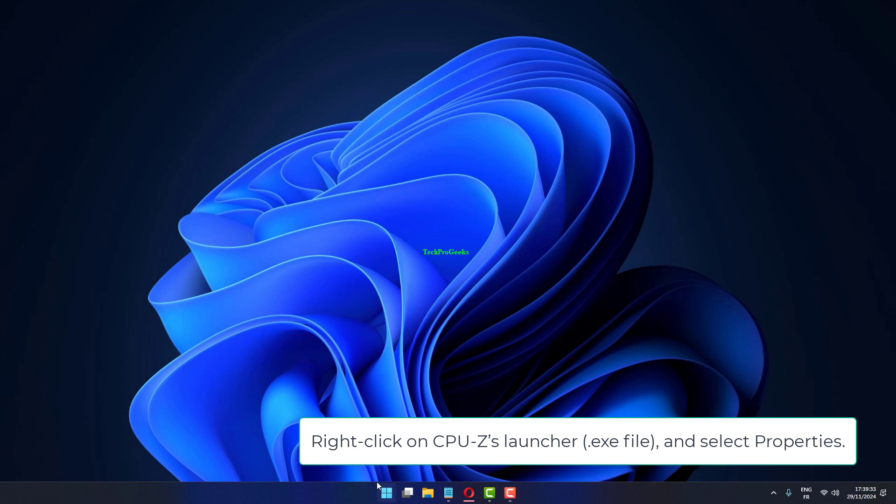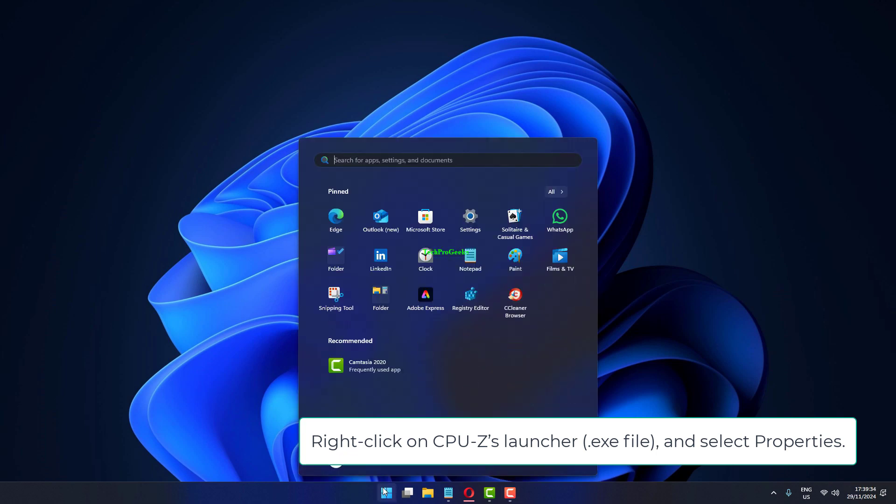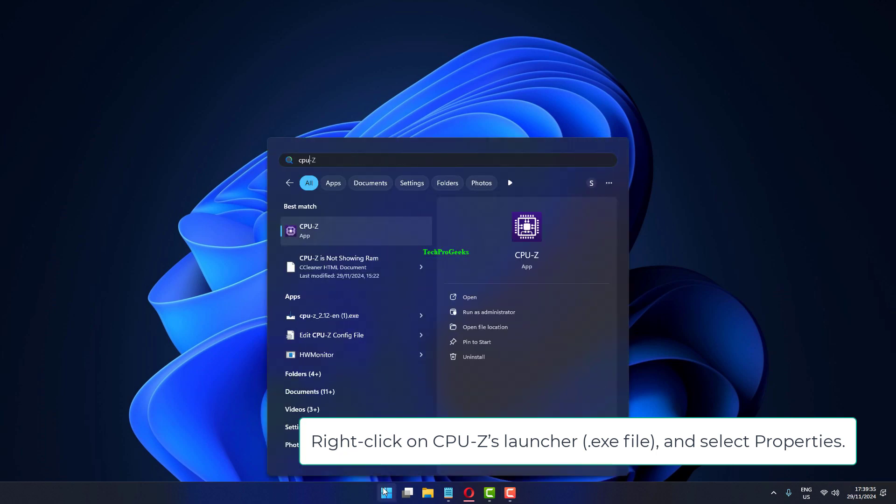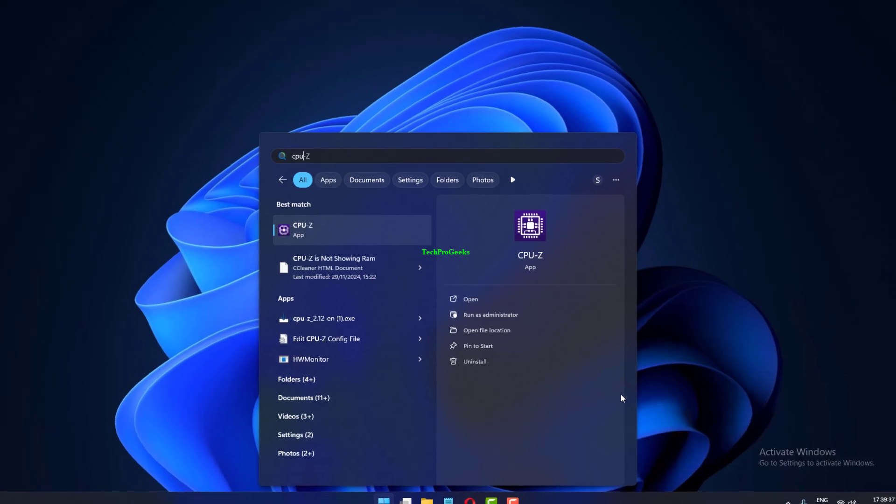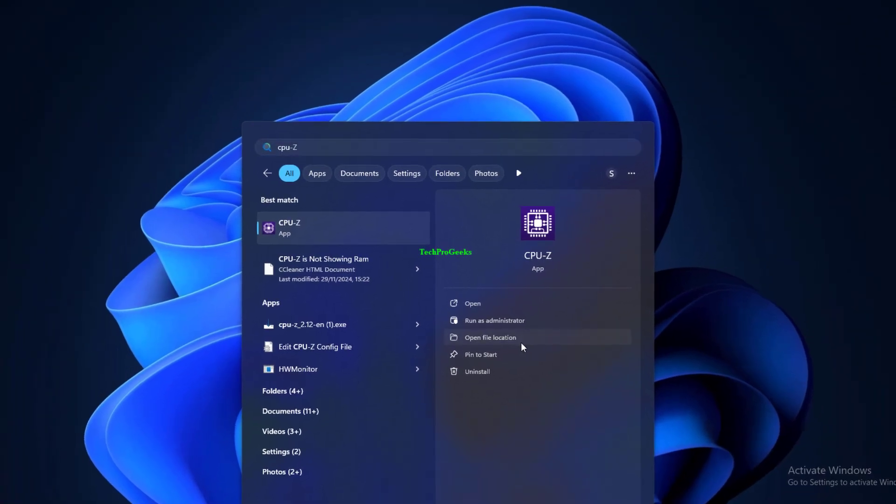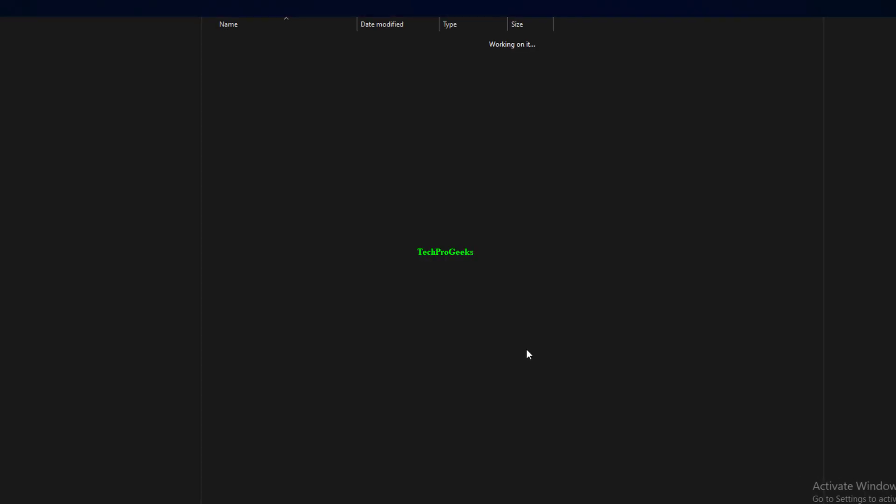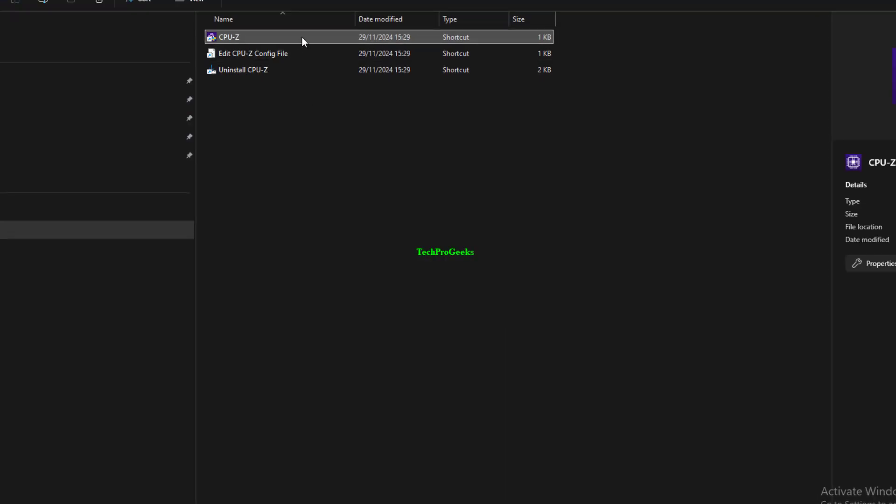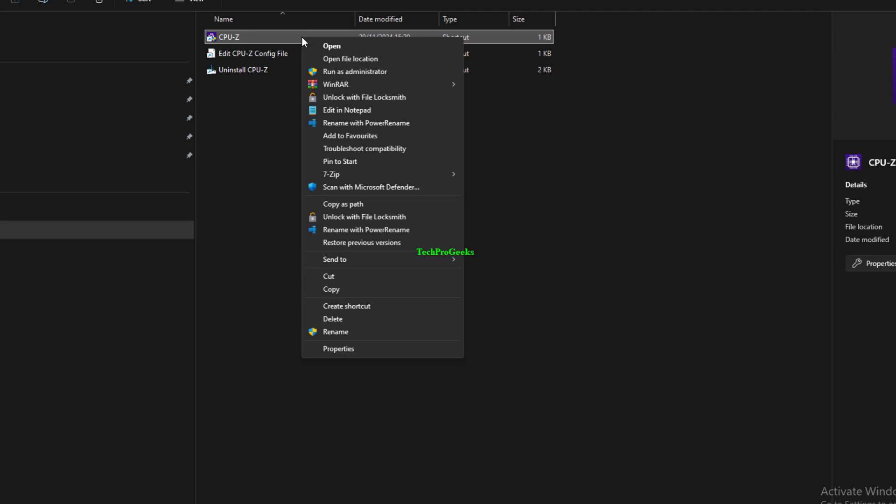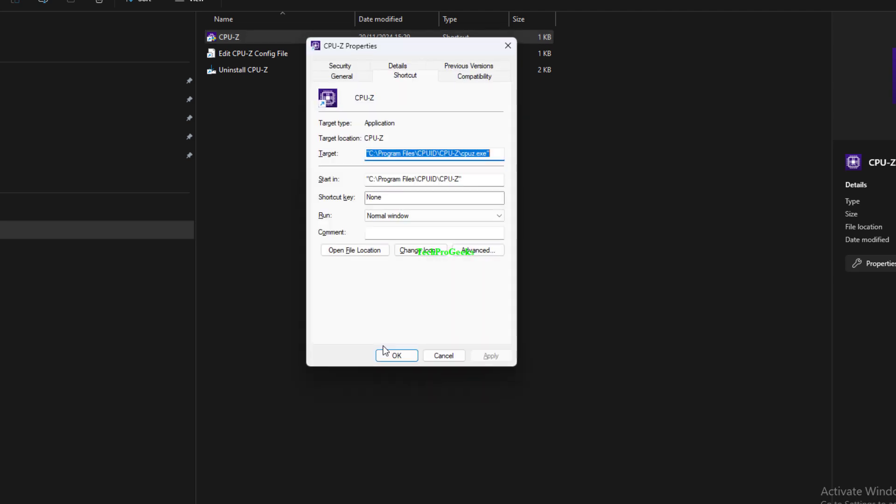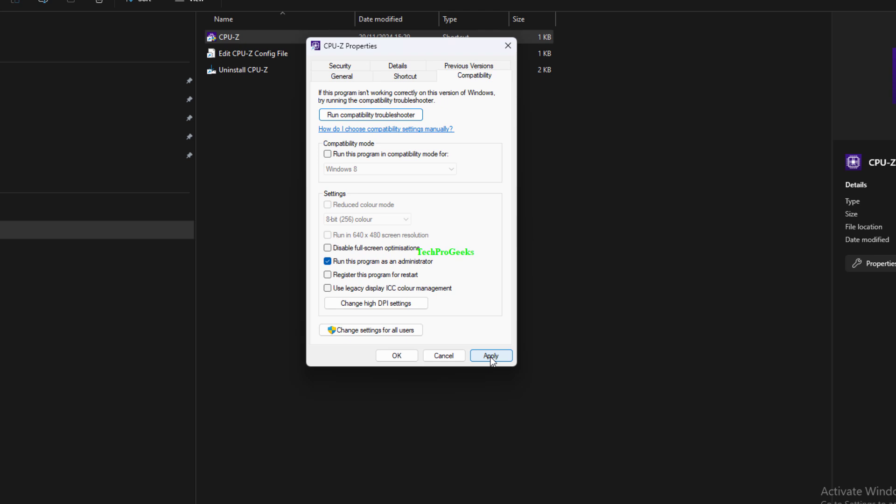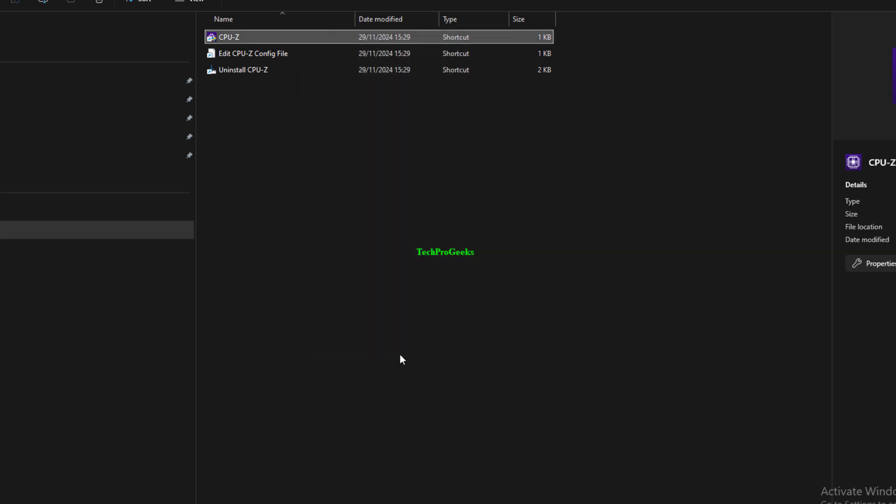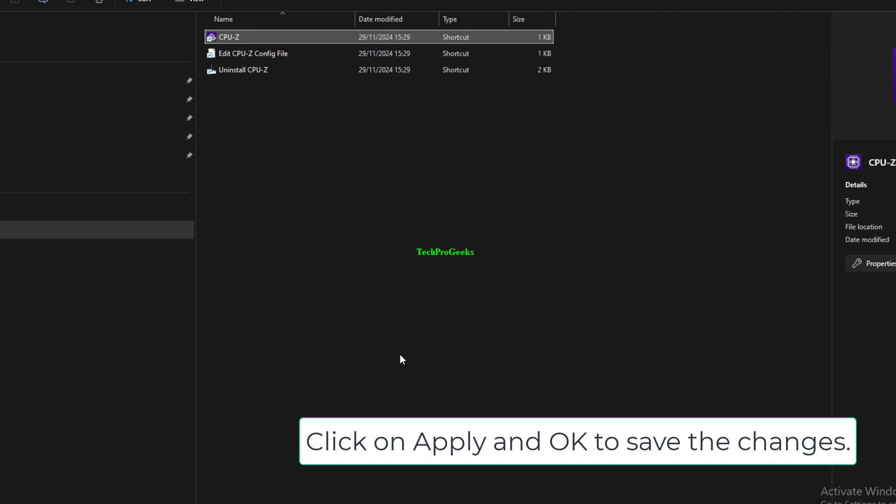Right-click on CPU-Z's launcher .exe file and select Properties. Go to the Compatibility tab and tick the checkbox for Run this program as an administrator. Click on Apply and OK to save the changes.